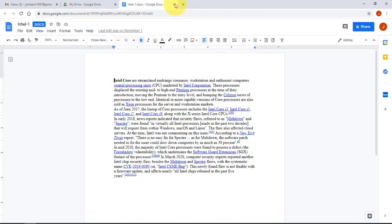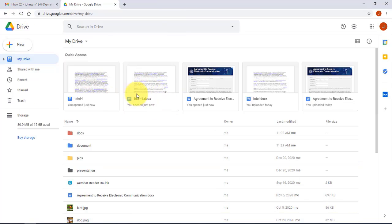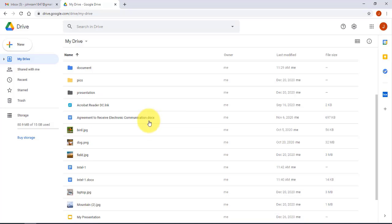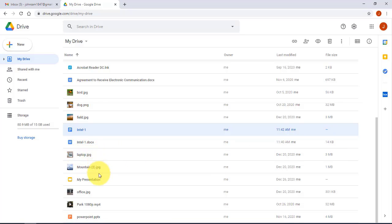After closing and refreshing, both the original file and the Google Doc file appear — they have the same name but different extensions. Google Doc files don't take up any storage space, but Microsoft files and other non-Google formats like JPEGs do take up space.